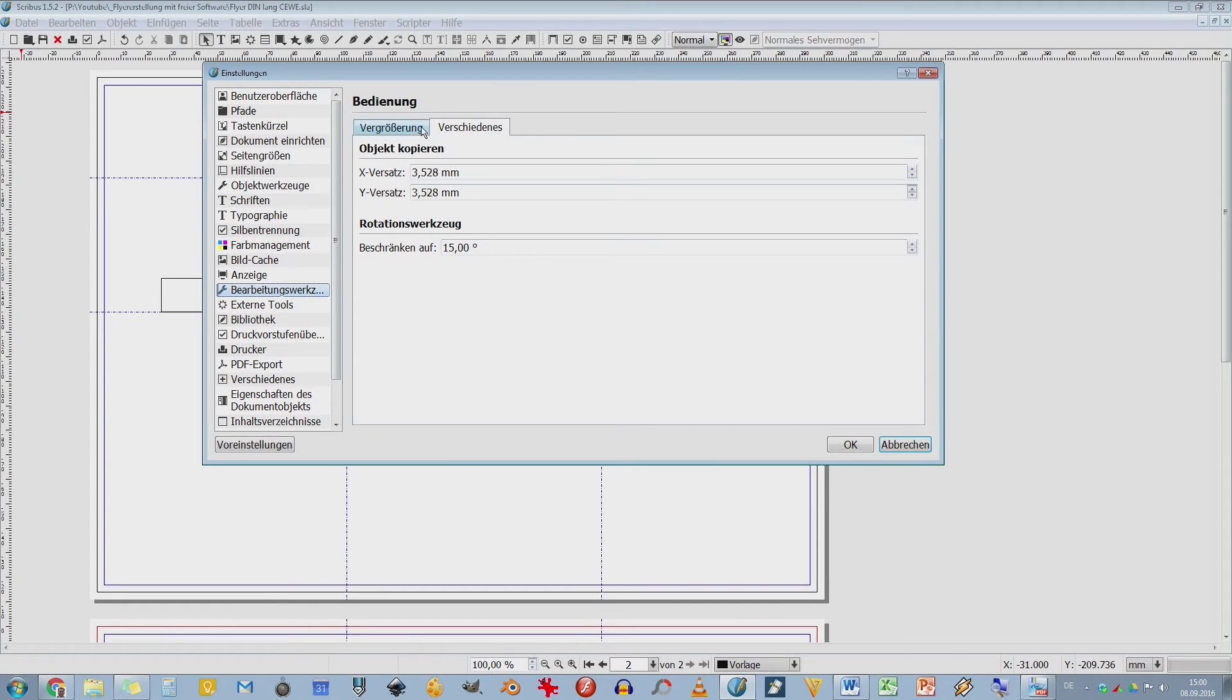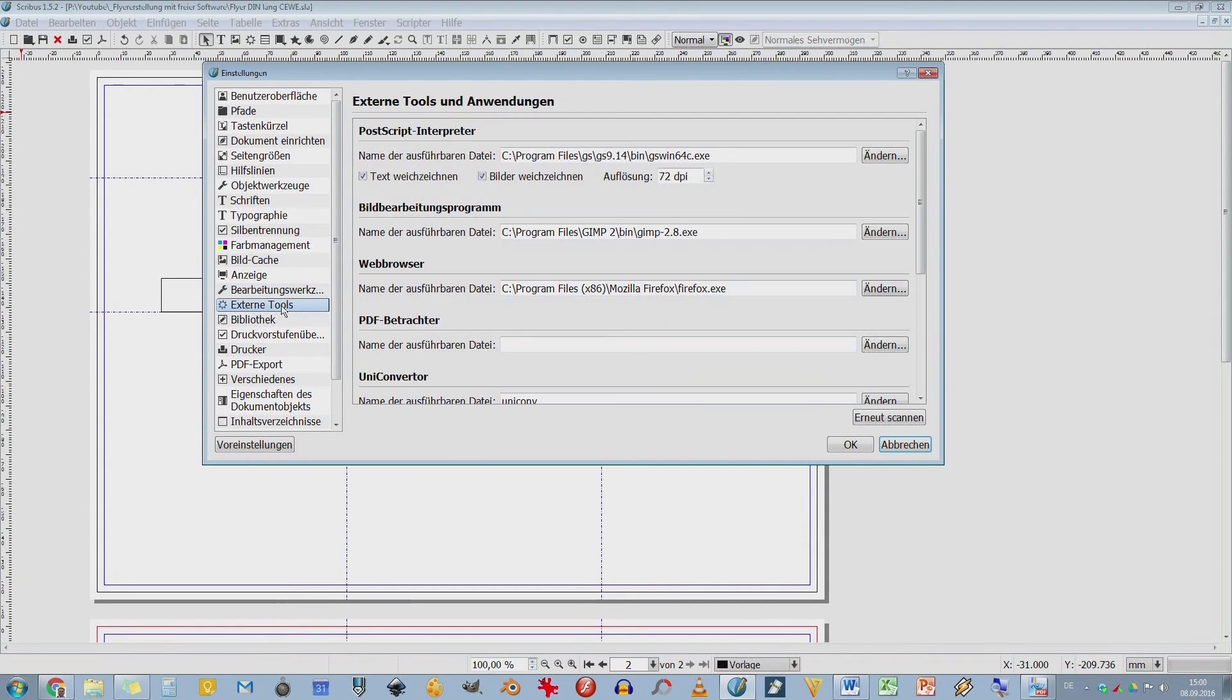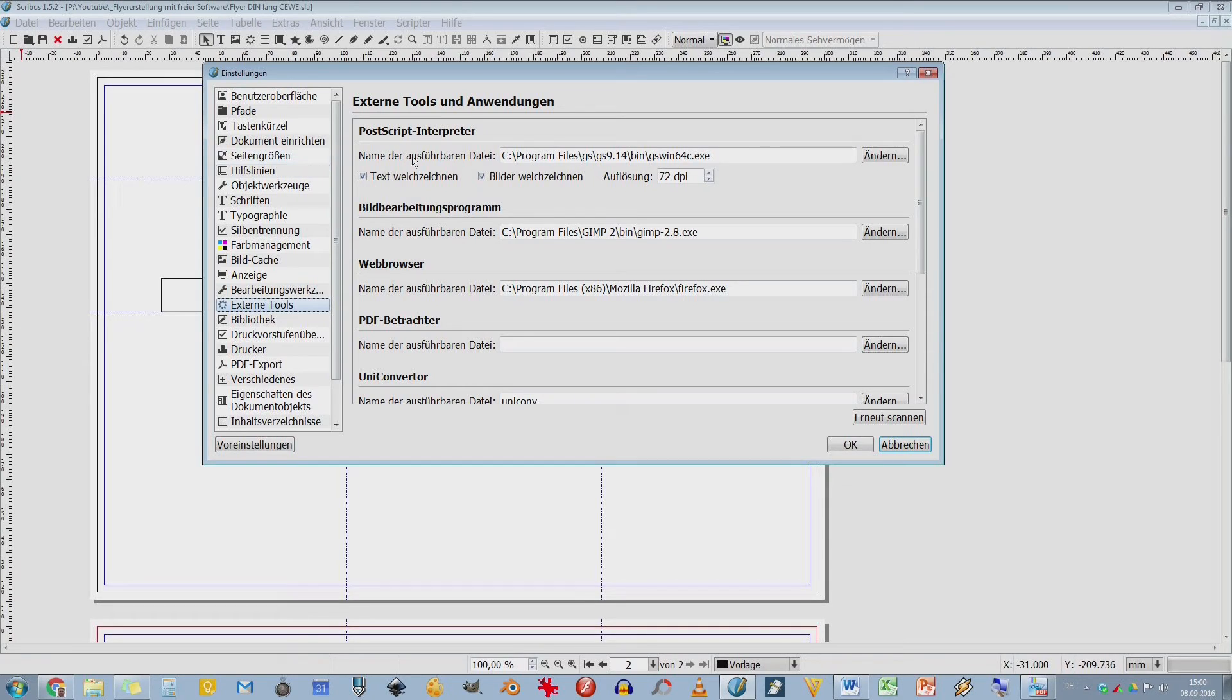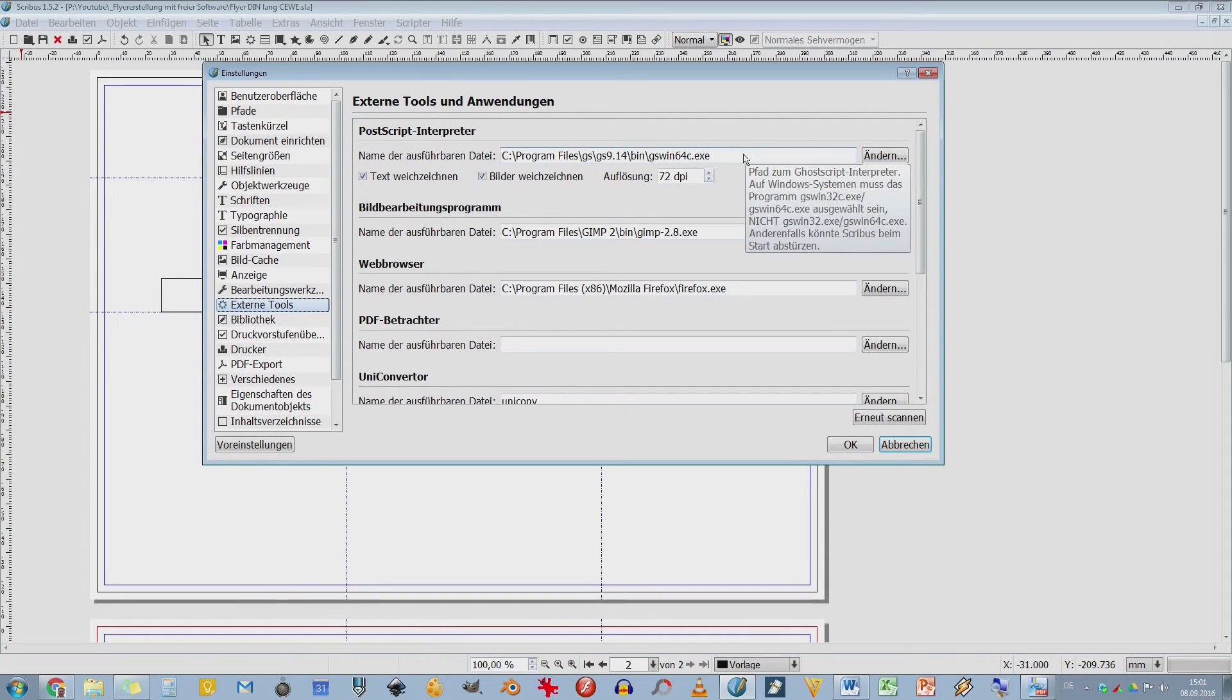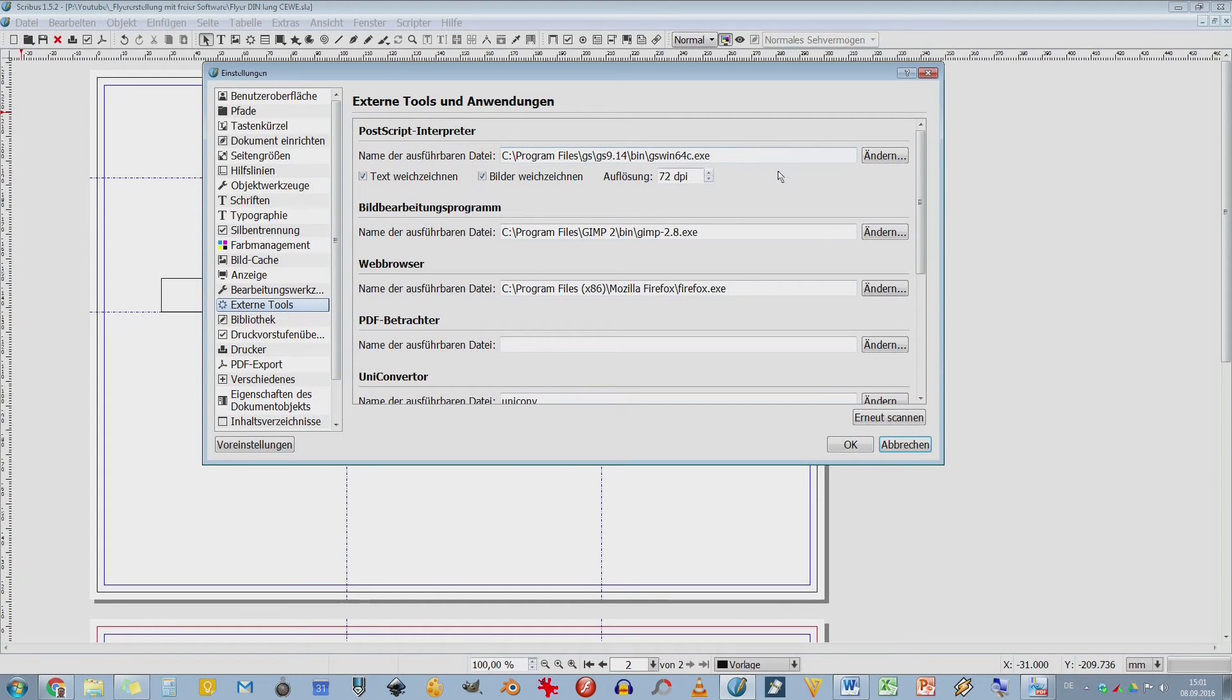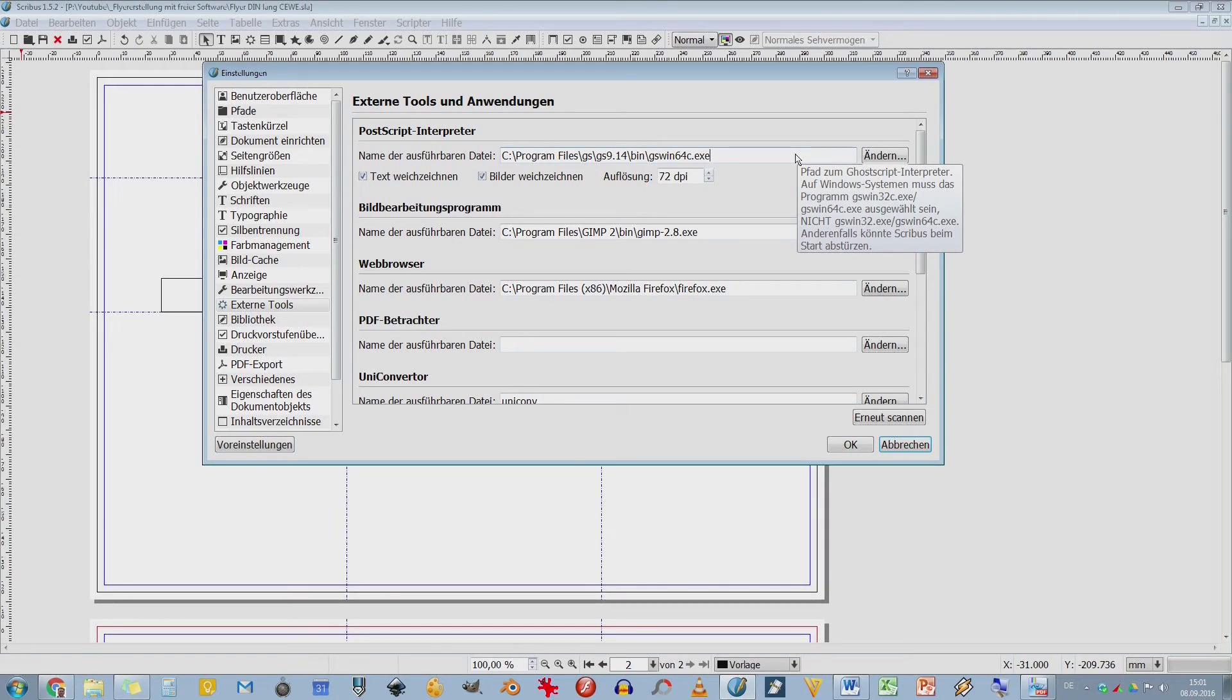Bearbeitungswerkzeuge, man kann diese ganze Oberfläche ändern. Dann externe Tools. Das ist vielleicht noch interessant. Ich habe hier einen Postscript-Interpreter, den lege ich fest. GoScript. GoScript sollte man am besten vor Scribus installieren und dann erst Scribus. Das steht aber meistens auch in den Anleitungen auf der Scribus-Seite. Ich kann es nur empfehlen, hier habt ihr einen GoScript-Interpreter. Der ist für die Schriftarten zuständig. Ist auch Open-Source-Software, also dürfte überhaupt kein Problem sein, das Ding zu bekommen.